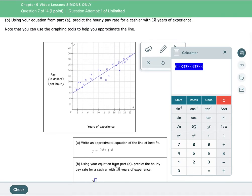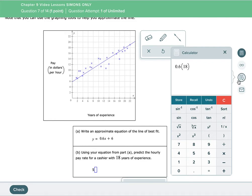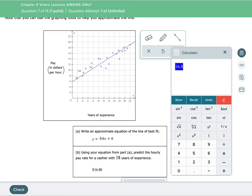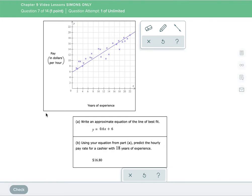So now we have an equation. And it says we're gonna use this equation and predict the hourly pay rate for a cashier with 18 years of experience. Well, the years of experience is your X. So all you have to do is just put 18 in for X and see what you get. So my answer is gonna be equal to 0.6 times 18, and then we're gonna add 6 to it. All you're doing is substituting in for X the number they give you in the question. So let's see — that gives me 16.8. So they're saying the hourly pay rate should be $16.80.